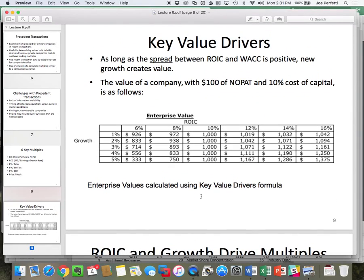We're going to start out with the concept of key value drivers. Using the key value driver equation — NOPLAT times (1 minus growth over ROIC) divided by (WACC minus G) — here is a NOPLAT of 100, a WACC of 10%, and then here are different growth rates and different ROICs.